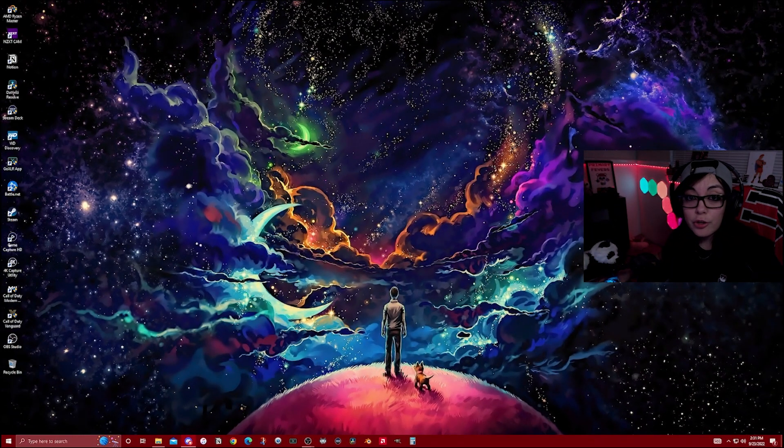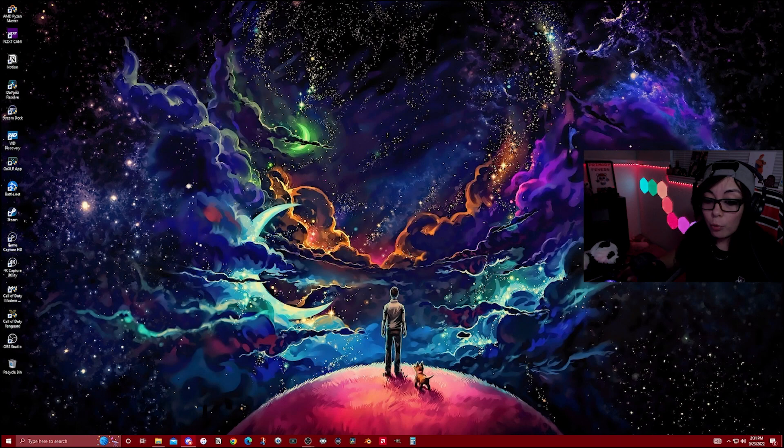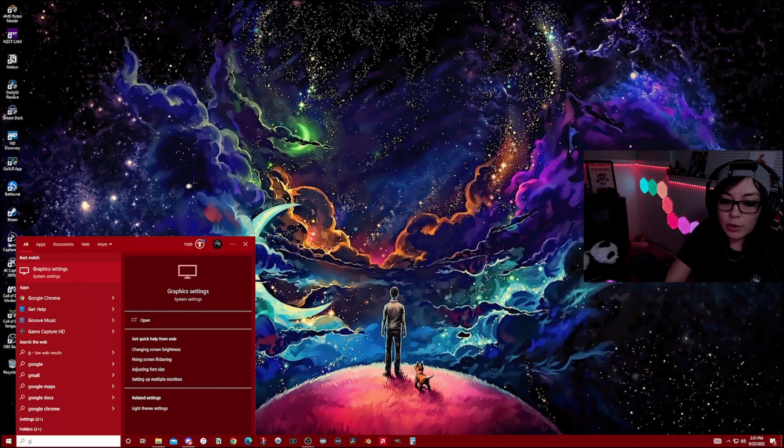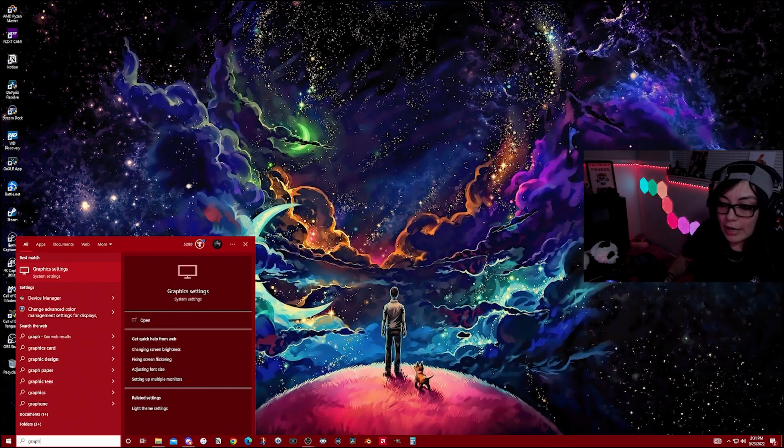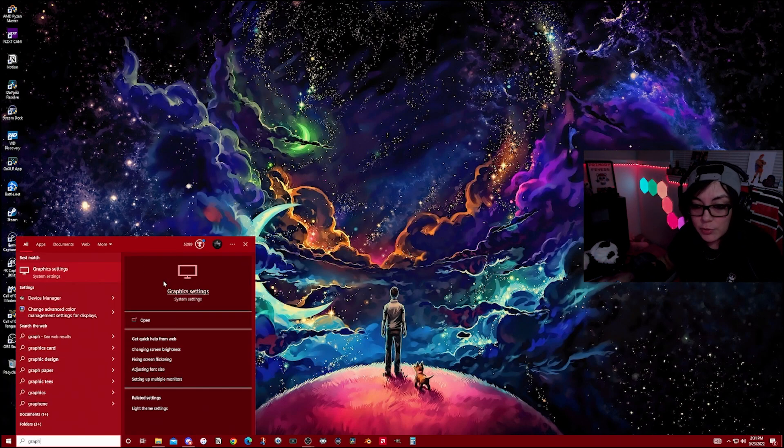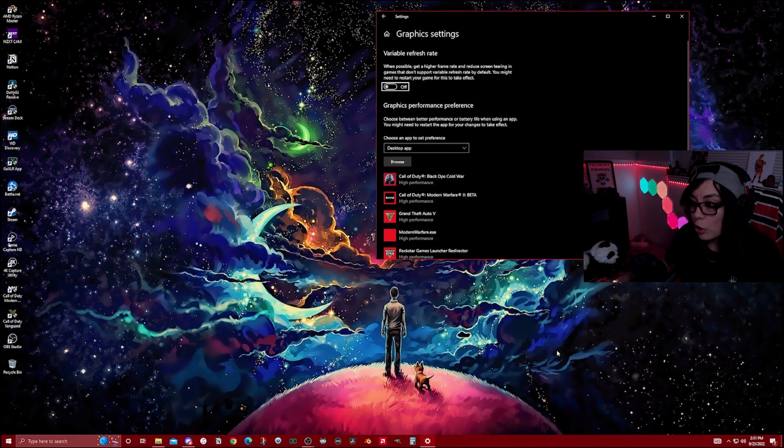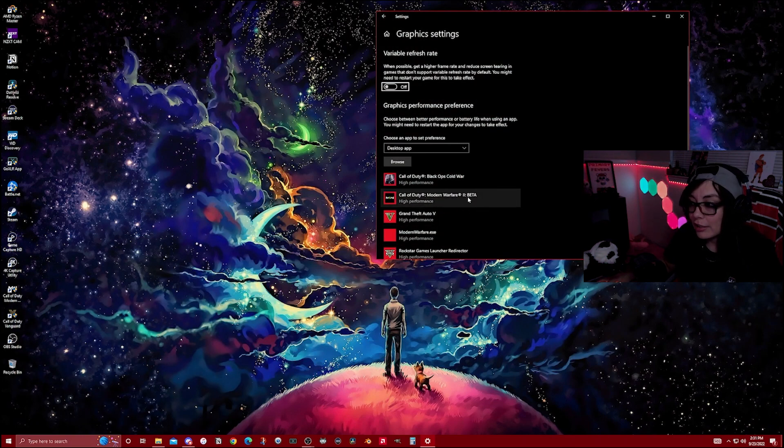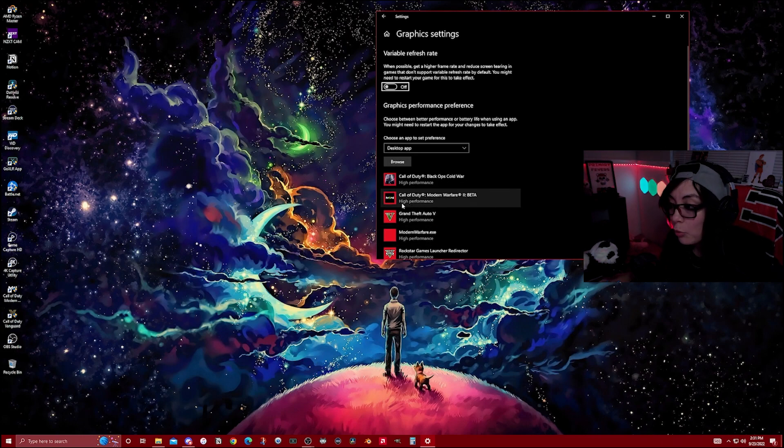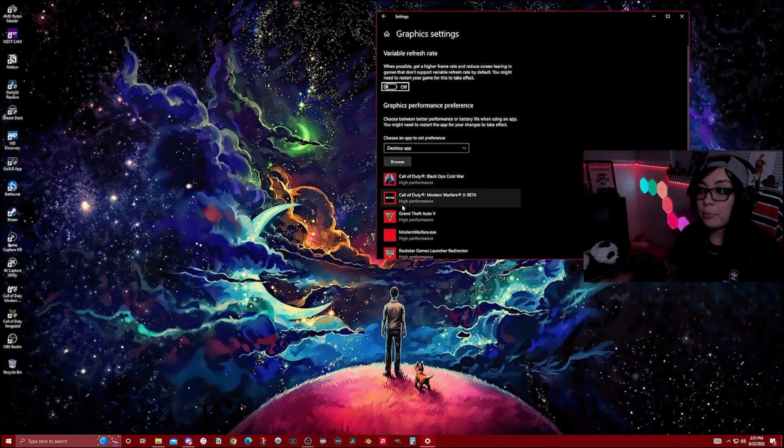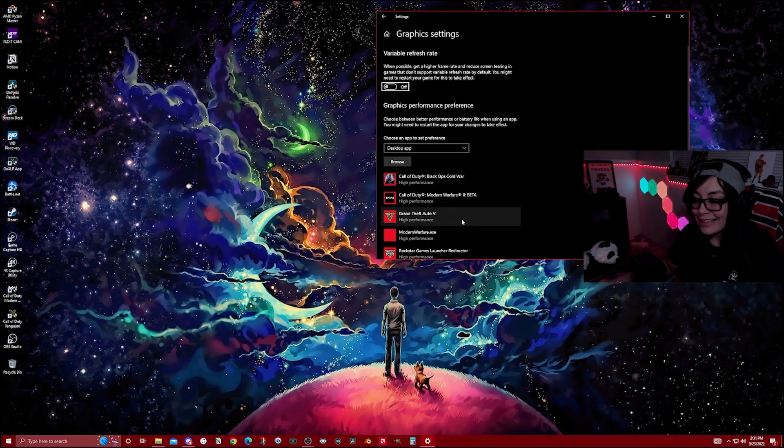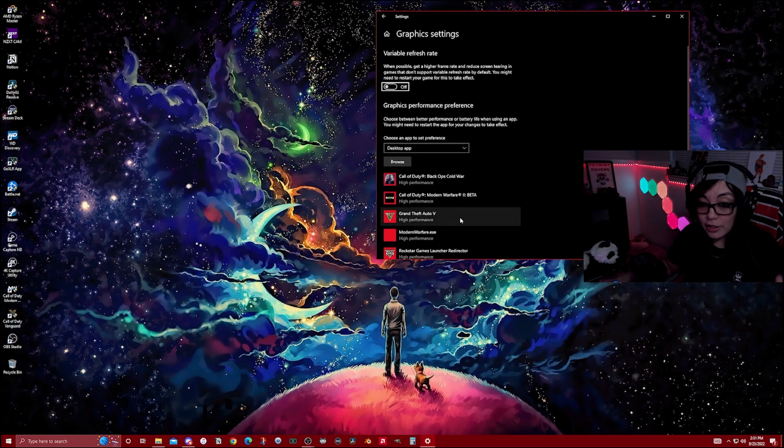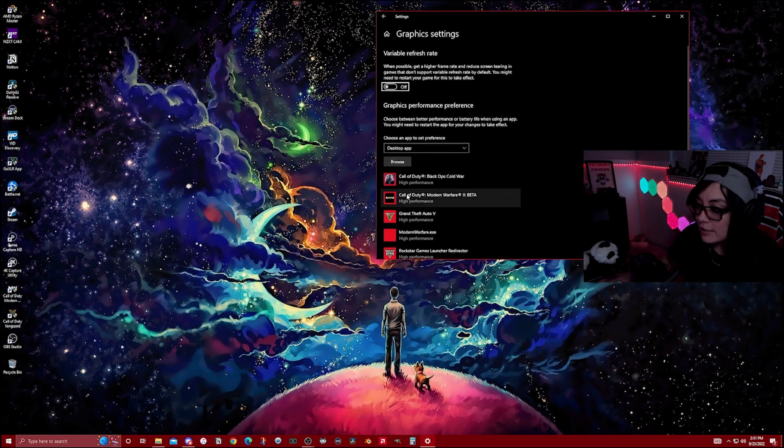Last thing we're going to go through is a couple of Windows settings, specifically the one that is for graphics. You're going to type in graphic settings, go in, and then just make sure that the beta is under the games included that will run at high performance. This is the only Windows setting that will make a huge impact to your FPS.